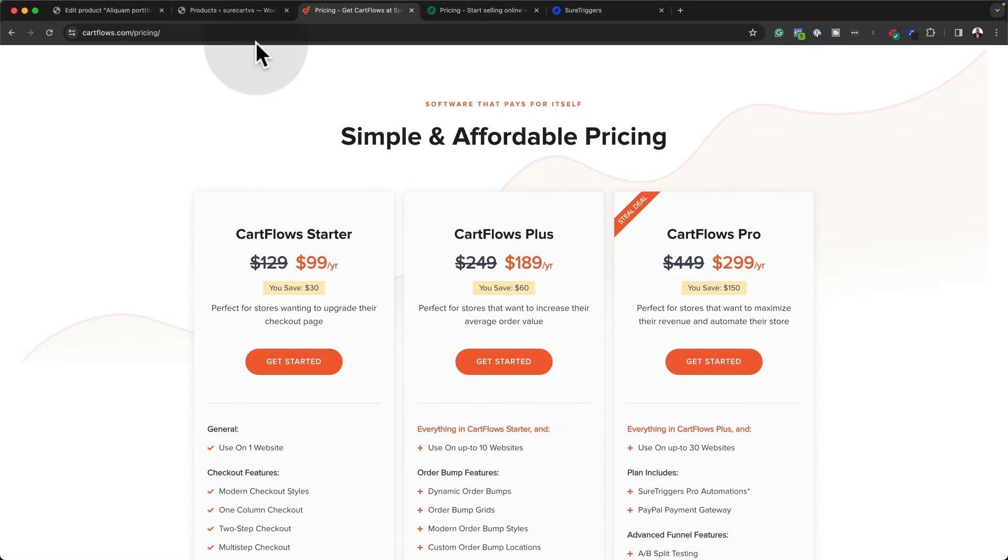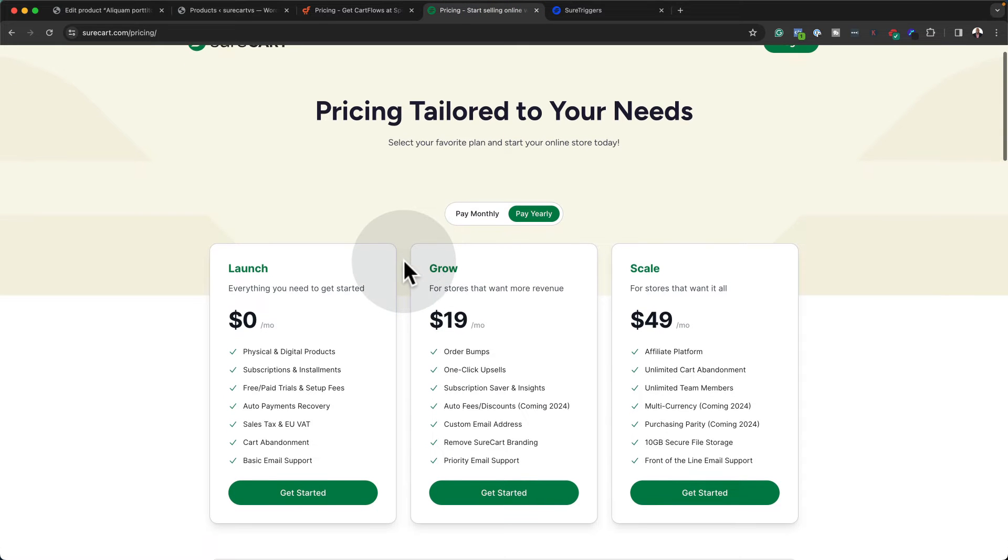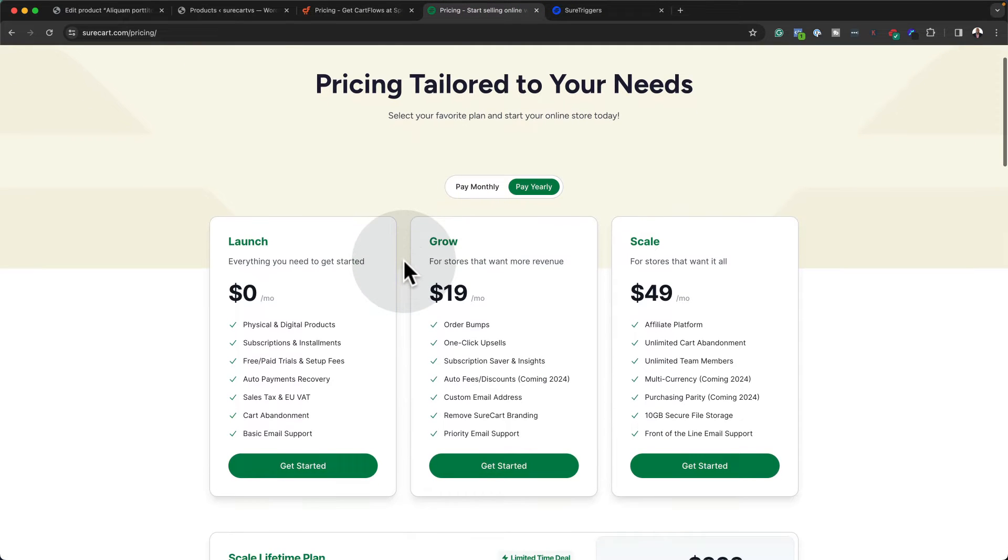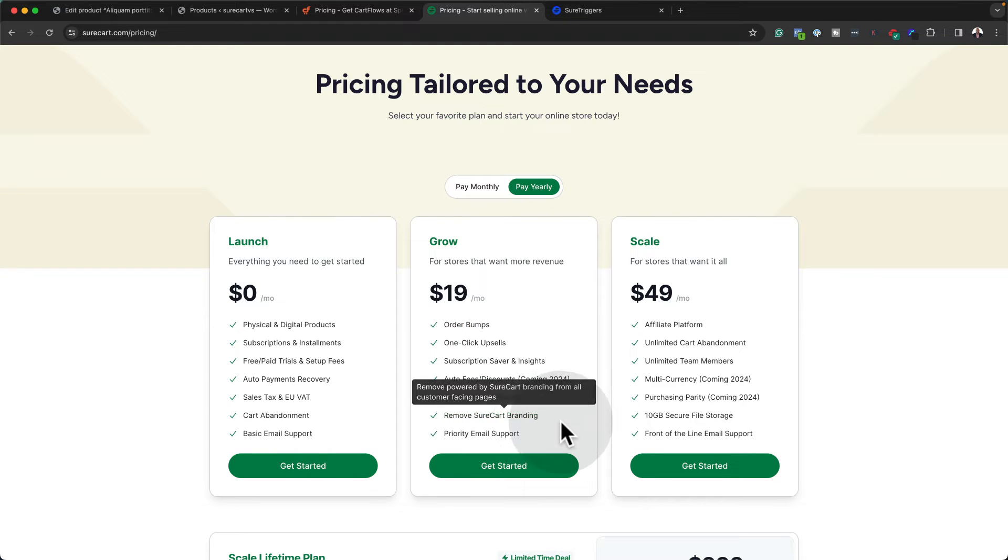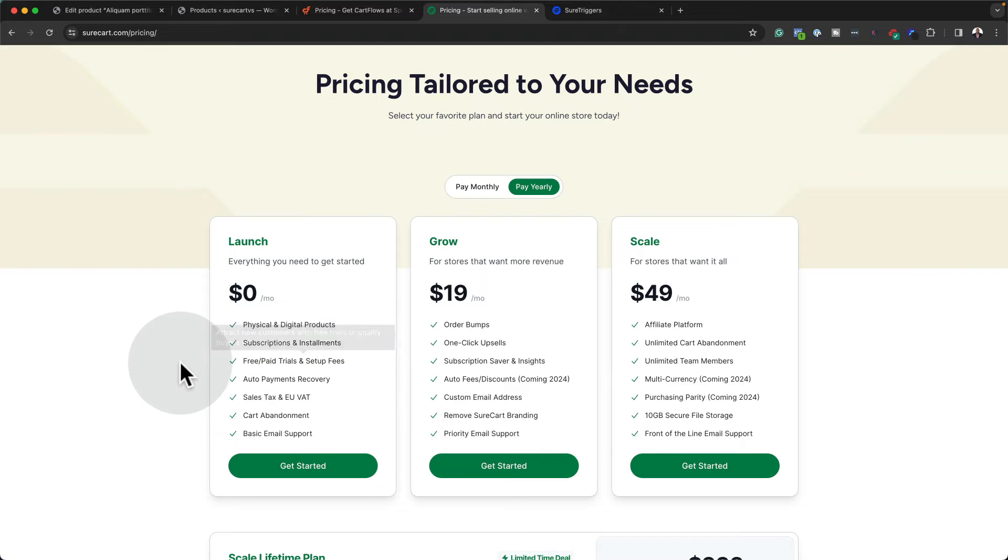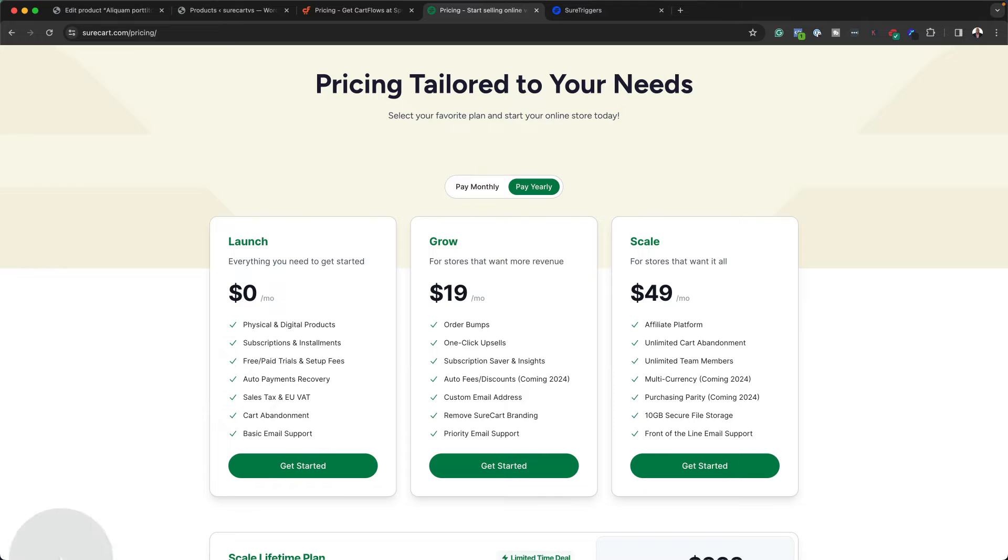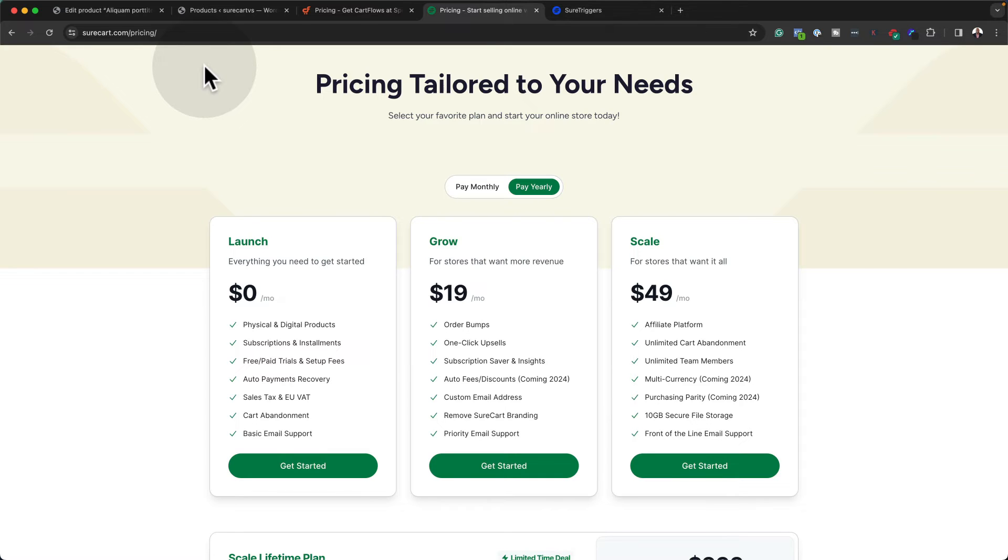Whereas if you were to now take a look at SureKart for just $19 a month, you are now starting to get your order bumps. One-click upsells, subscription saver, order fees, discounts, custom email address. And then of course, you can remove the SureKart branding and so on. But the free option has one of the biggest features, which is your free or paid trials and setup fees. And you also have subscriptions and installments. And of course, you can sell digital or physical products. And by the way, we spoke about Cart Abandonment. It's right there for you. So you don't have to install extra plugins for SureKart to work. So definitely, when it comes to speed, SureKart will outperform WooCommerce by far, making your website super fast.